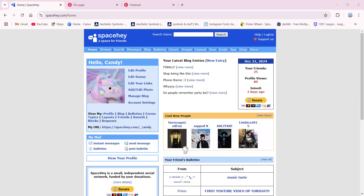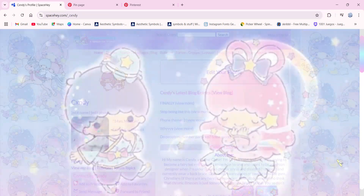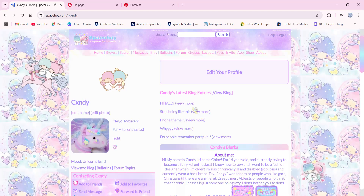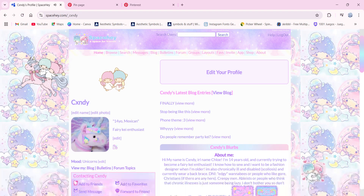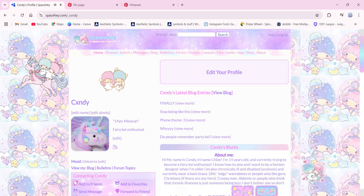Hey, so I want something like this, a loading screen like that, and today I'm going to show you how to do that. It's actually quite easy — all you have to do is add a code to your profile page.